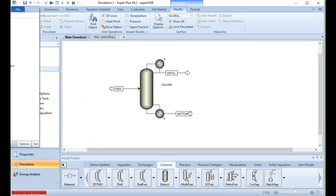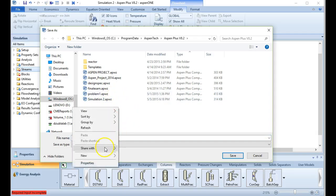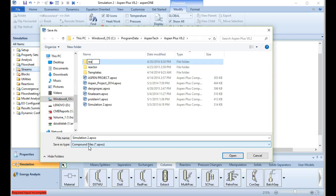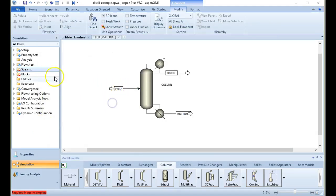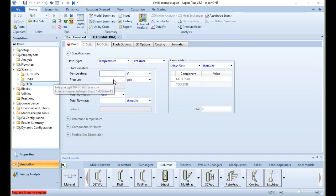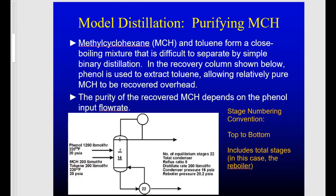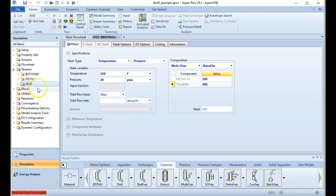We are back to where we were. I'm now going to do something I've been negligent about — save the file. You often get comfortable without doing this and you do that at your own peril. Okay, we've saved it. Let's go to our streams and talk about our feed stream: 200 pound-moles of toluene, 200 pound-moles of MCH, temperature 220°F, 20 psi.